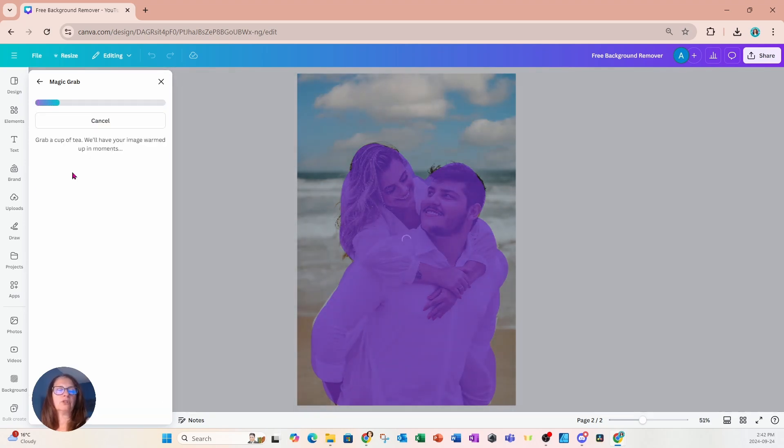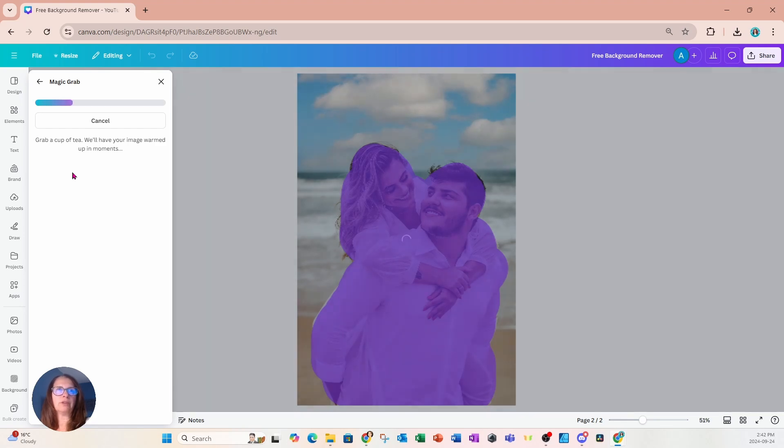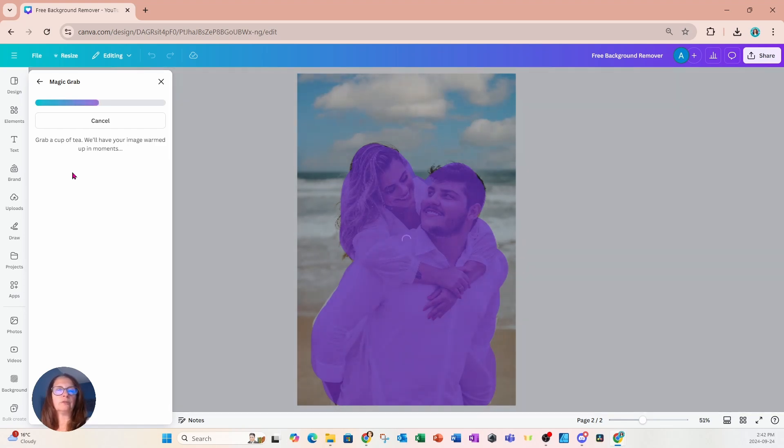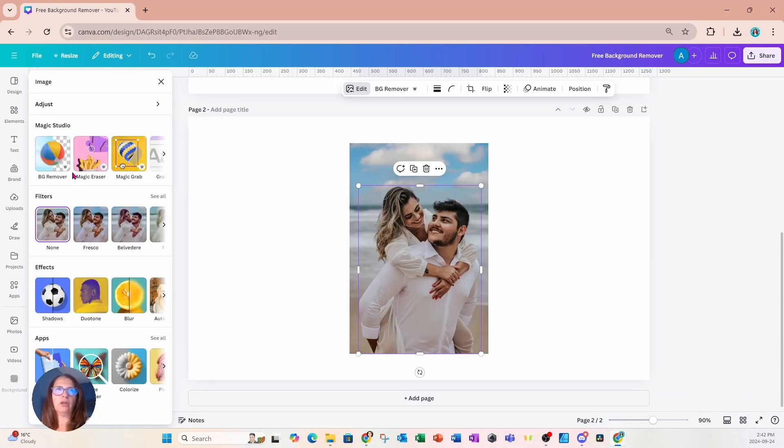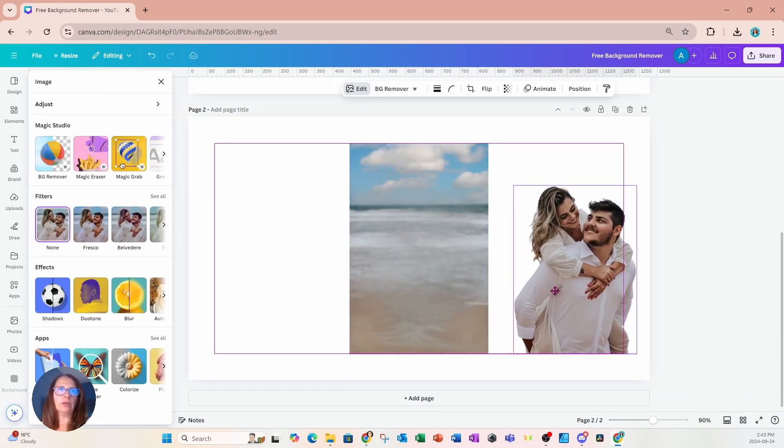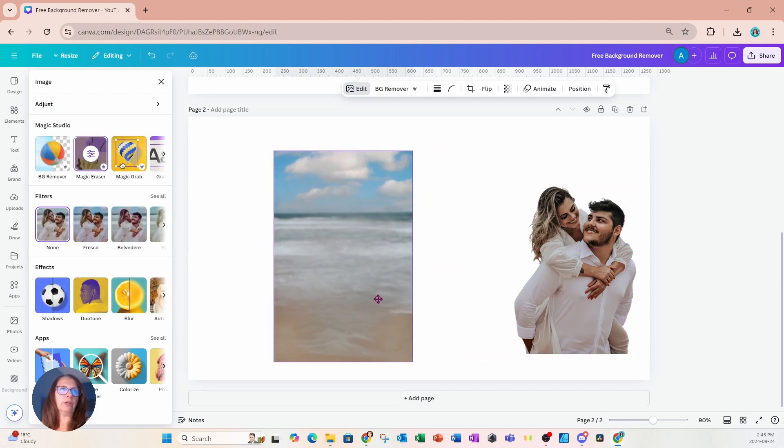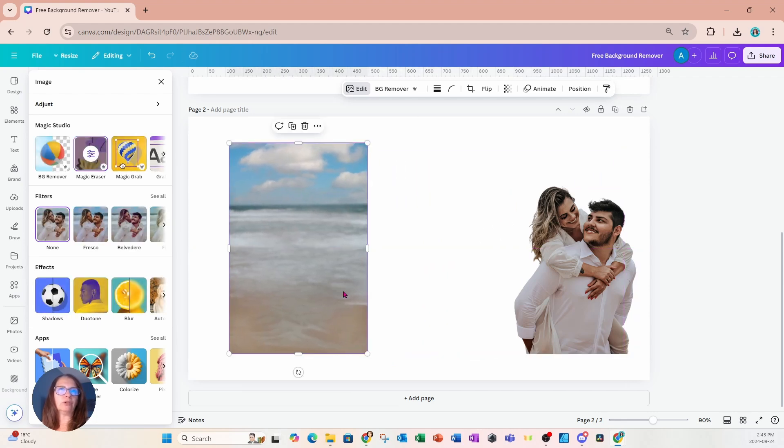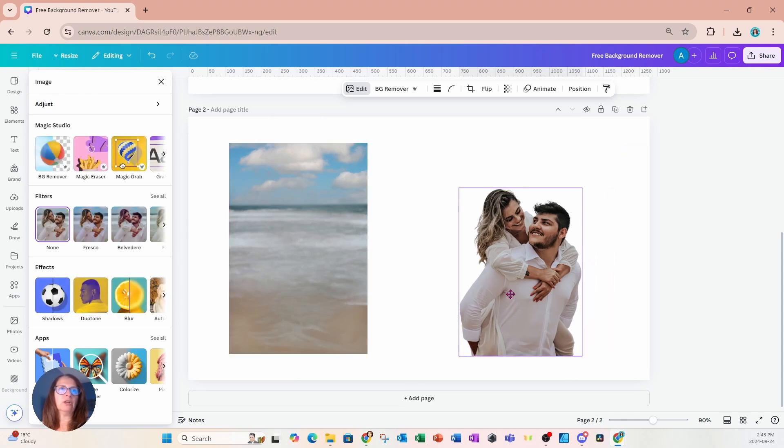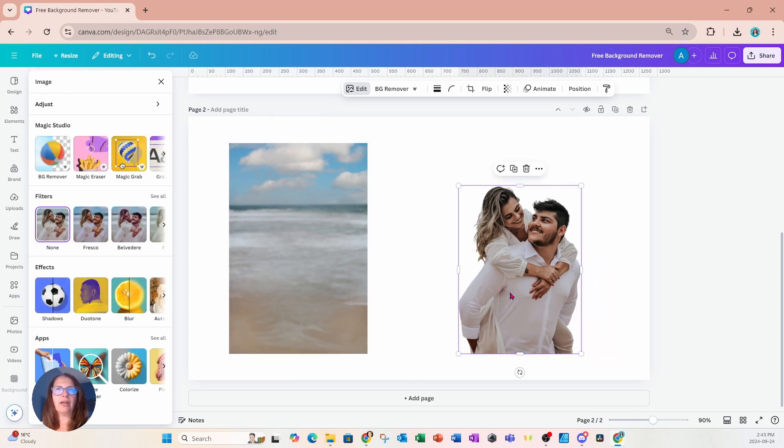Now, magic studio is part of Canva Pro. So, and I know that this video is specifically about free background removers, but I did want to show you these two. And by the way, if you do want to try Canva Pro, I do have an affiliate link in the description where you can try Canva Pro for 30 days for free.